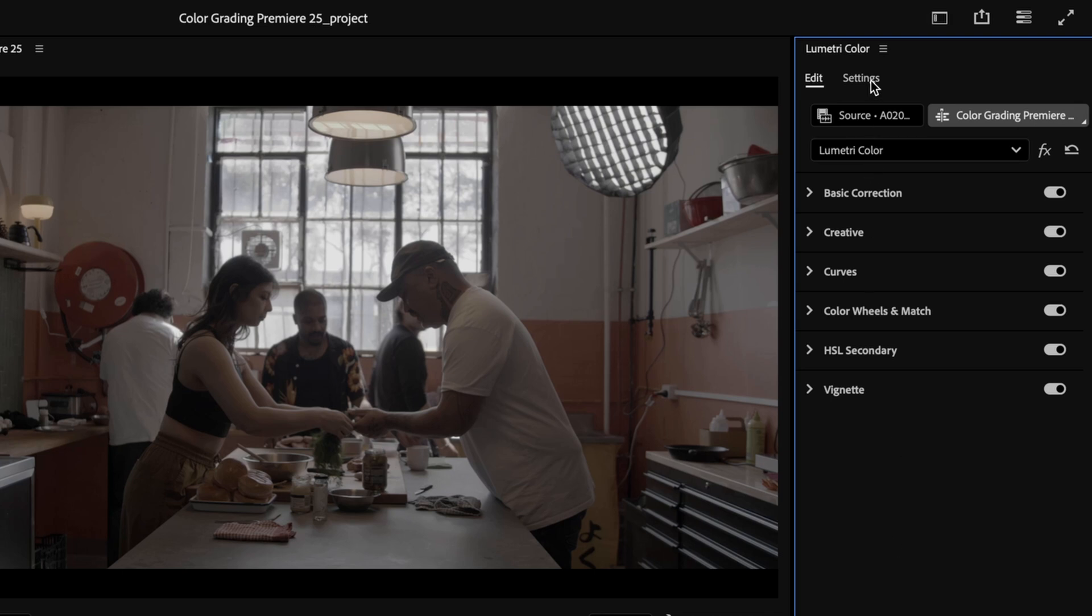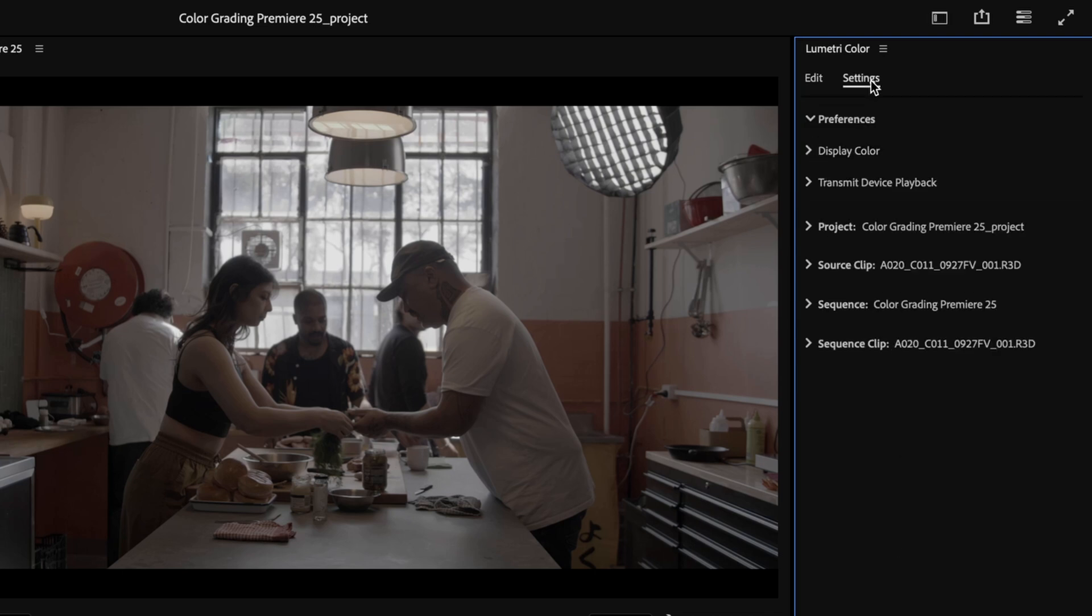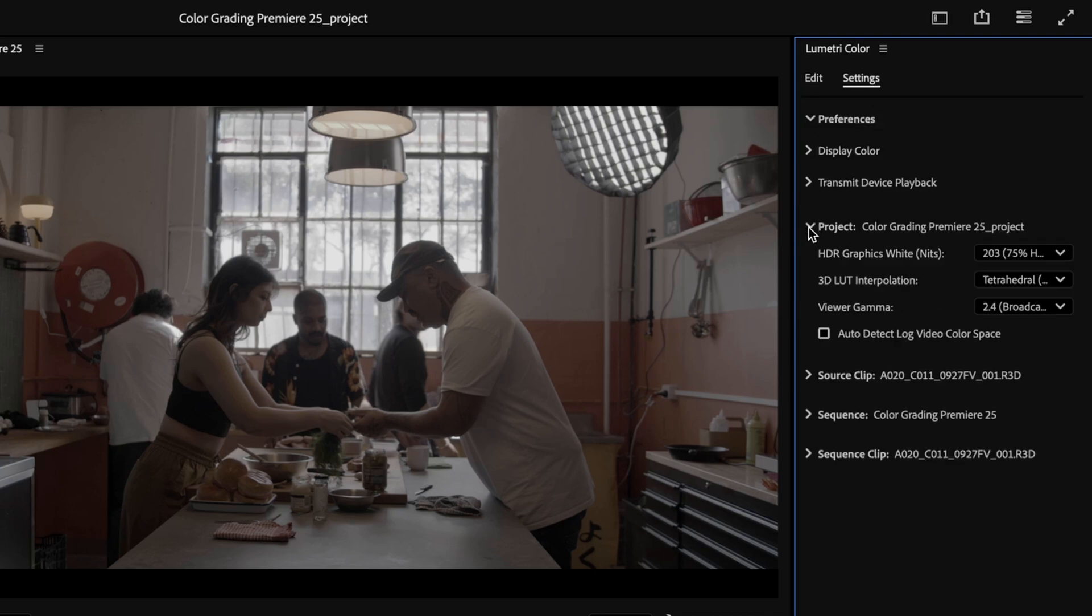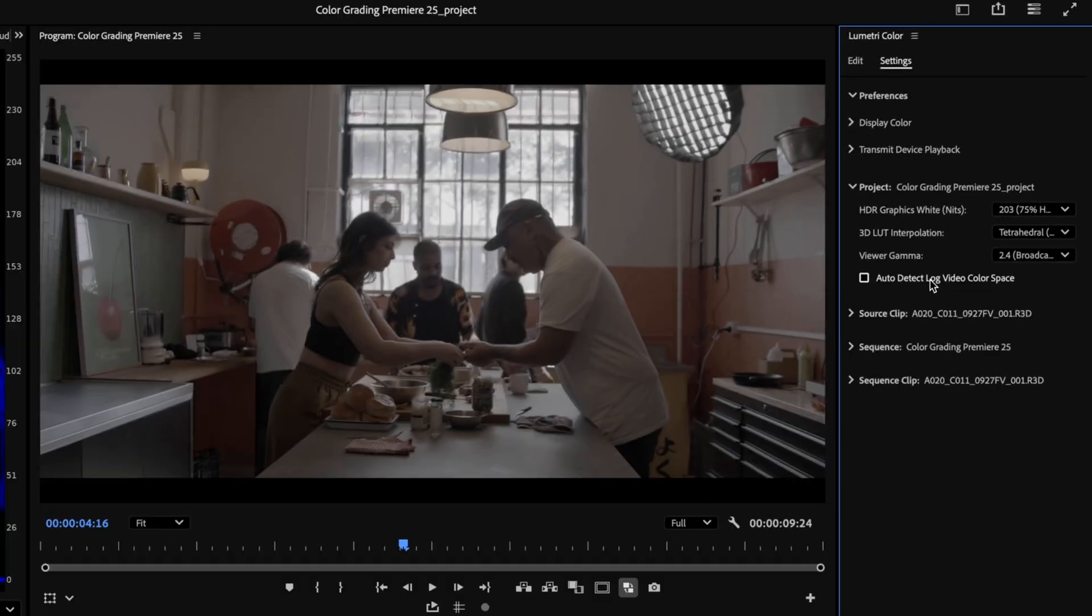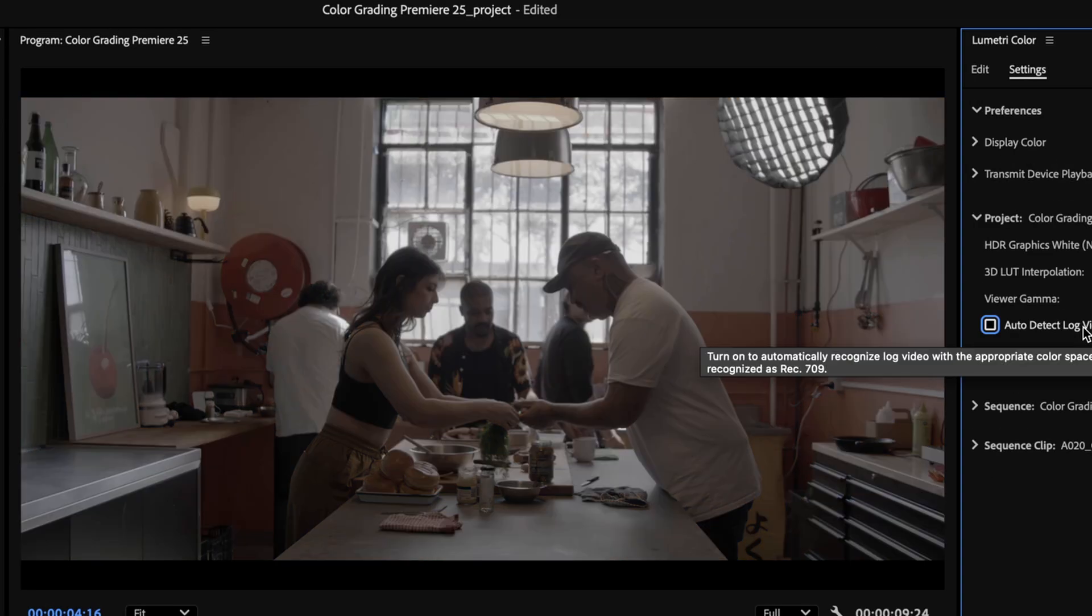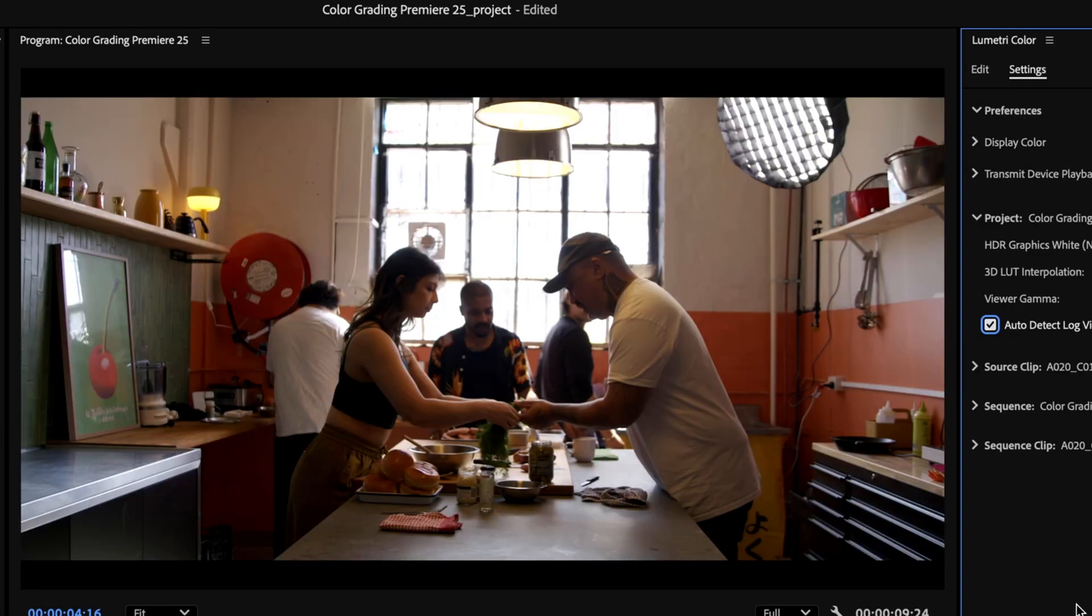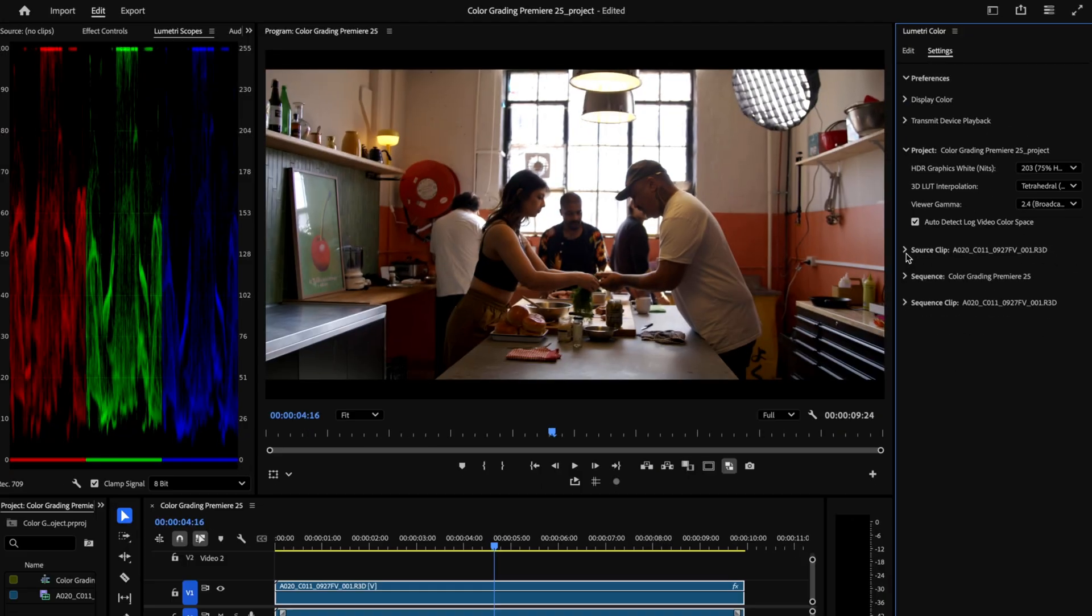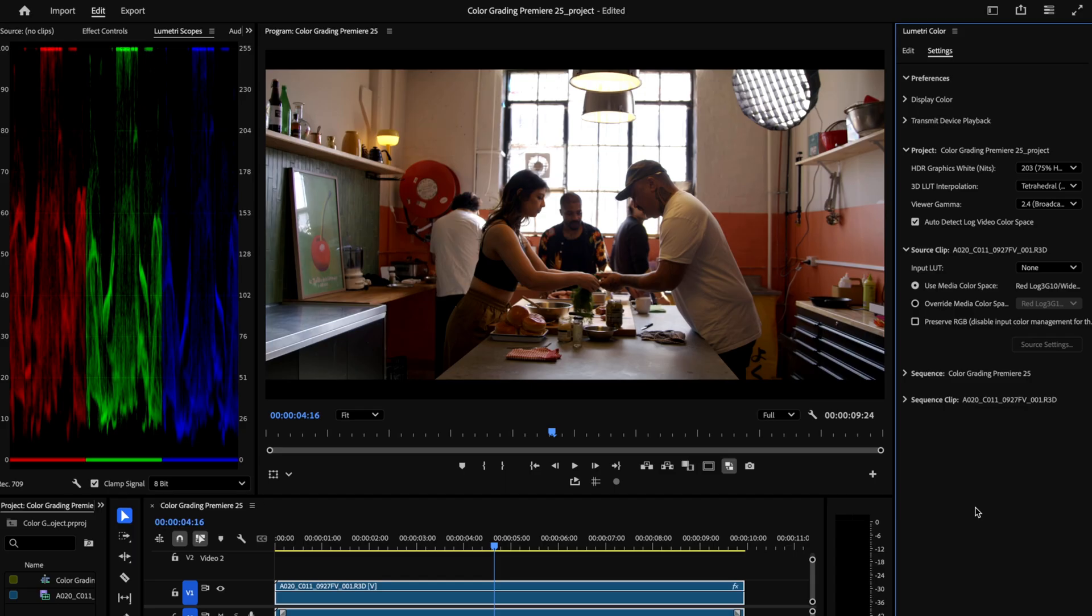And in the 25 version of Premiere, this is where we play around with our new color management tools. Select the settings menu up at the top of the tab and navigate to the project drop down and select auto detect log color space. And you'll see that all of a sudden my dull gray footage here has a little bit of color and contrast. That's because it's been corrected from my flavor of log, which in this case is Red Log 3 G10 in a wide gamut, to my desired color space, which is Rec 709.